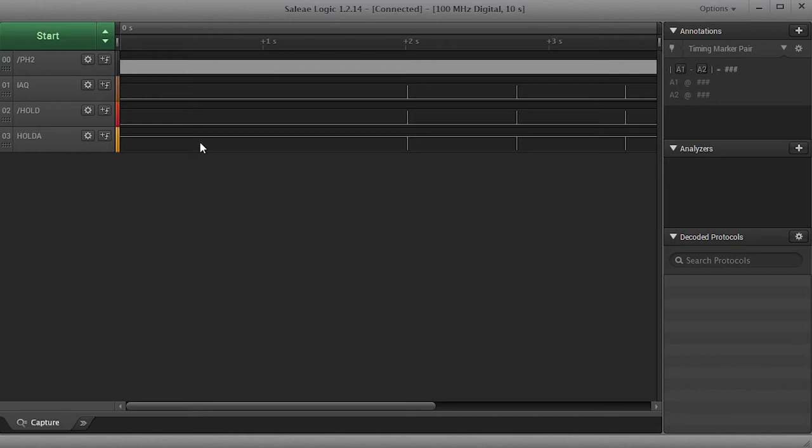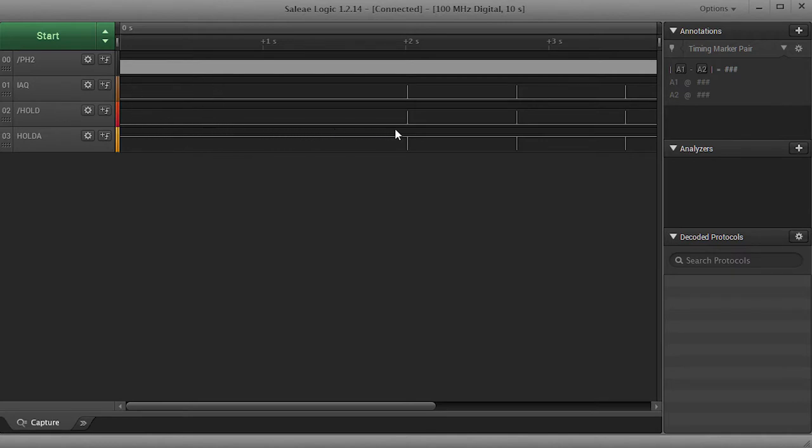So I decided to hook up the logic analyzer to the hold, hold ack, and IAQ lines of the processor because I woke up last night in a cold sweat. As sometimes happens, my subconscious was chewing on data while I was asleep and it came up with a red flag.